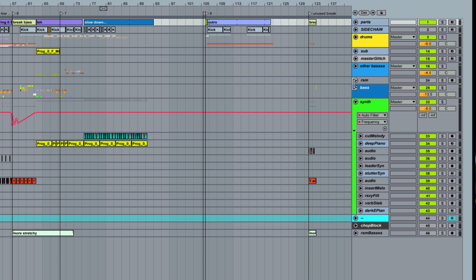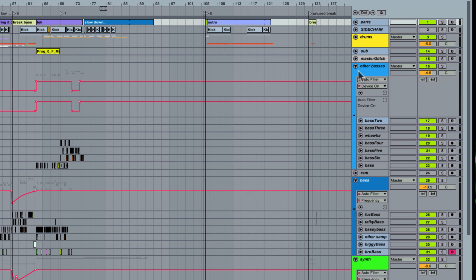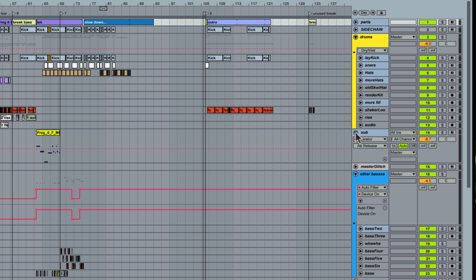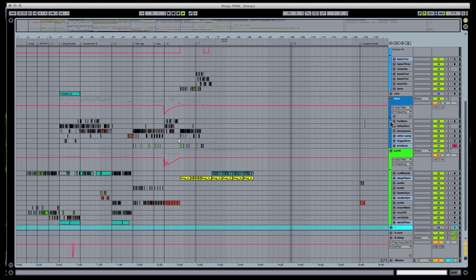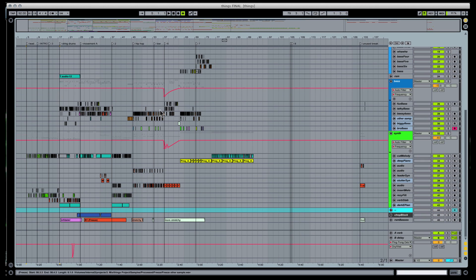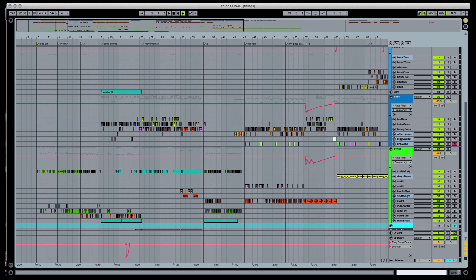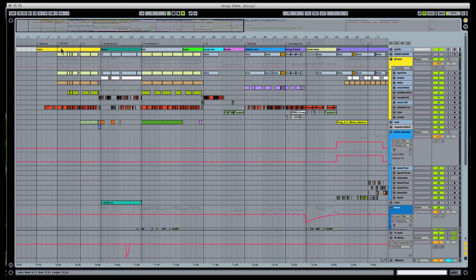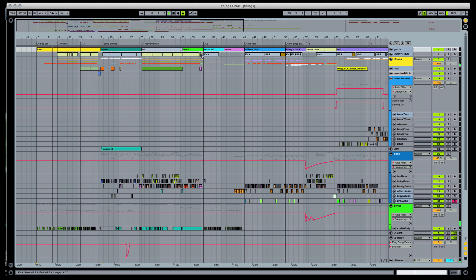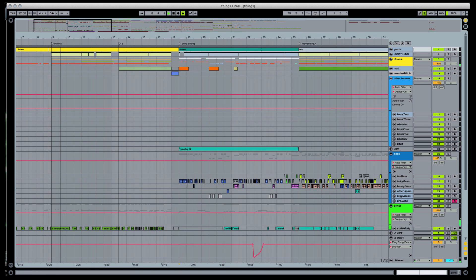It seems simple, but do yourself a favor — every time you're finished working with a project, readjust the view to fold in all the tracks and then hit save. That way the next time you sit down to work on a track, you don't start off right at that last weird sound design rabbit hole you were working on — the thing you promised yourself you wouldn't keep trying over and over again. A neat project means a happy producer.